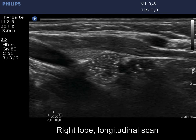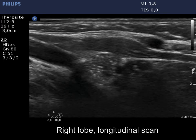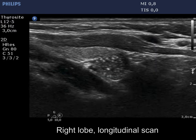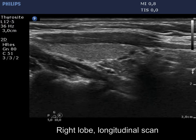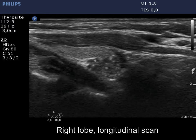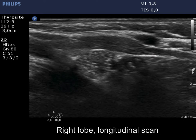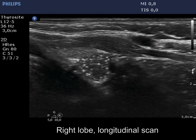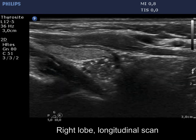Longitudinal scan reveals that there are three lesions; the lower pole of the lowest one cannot be identified. This is the starry sky phenomenon, a frequent finding in the thymus.